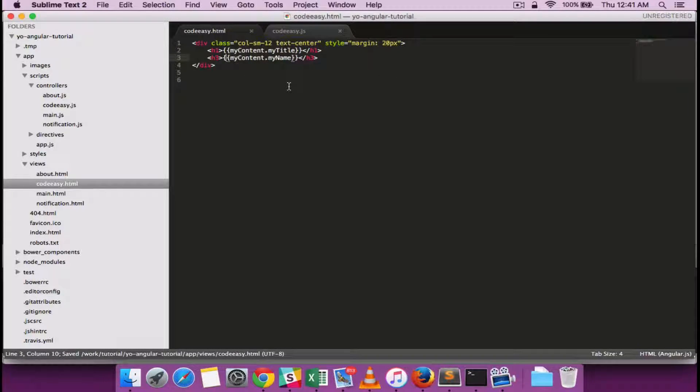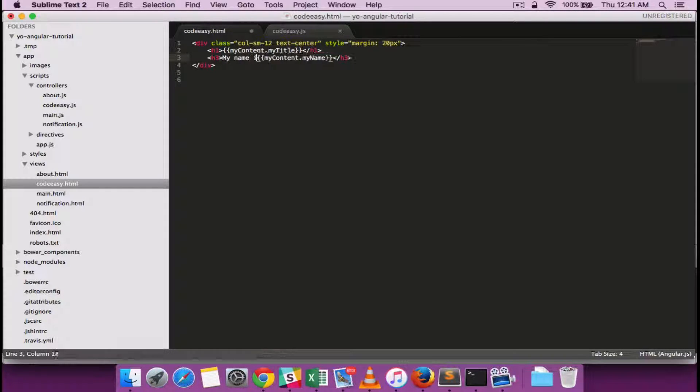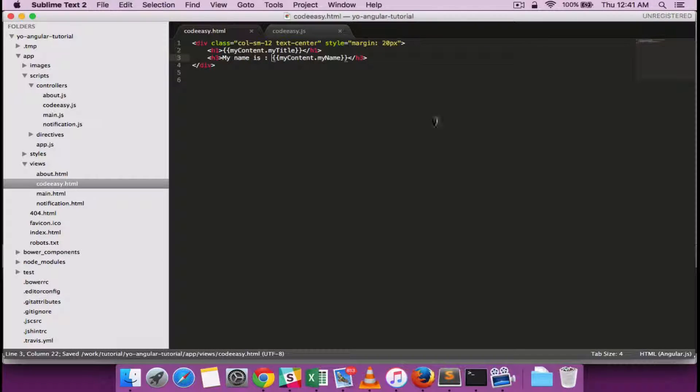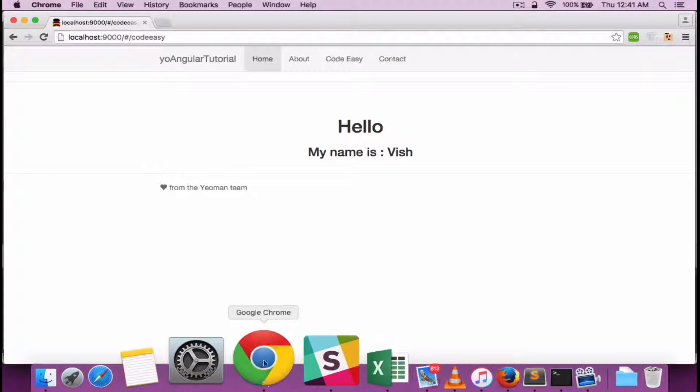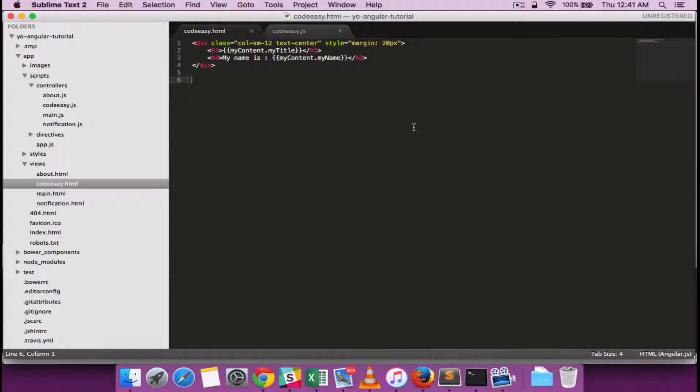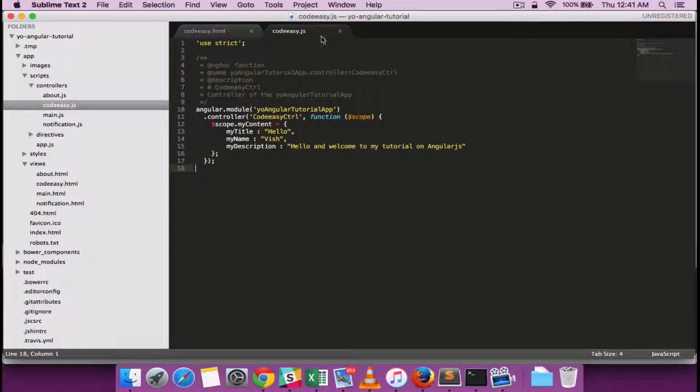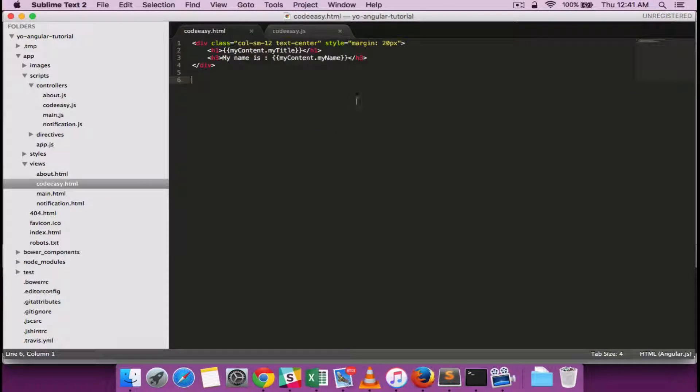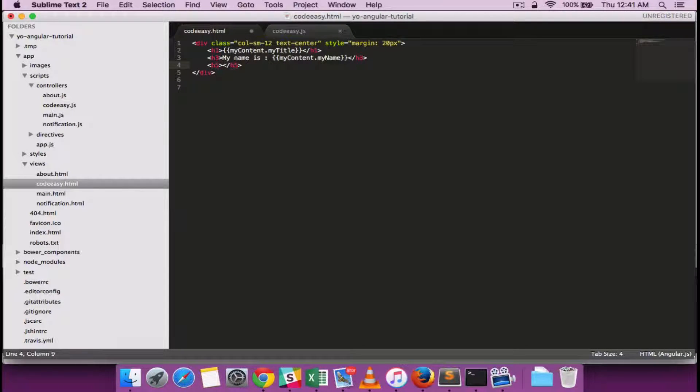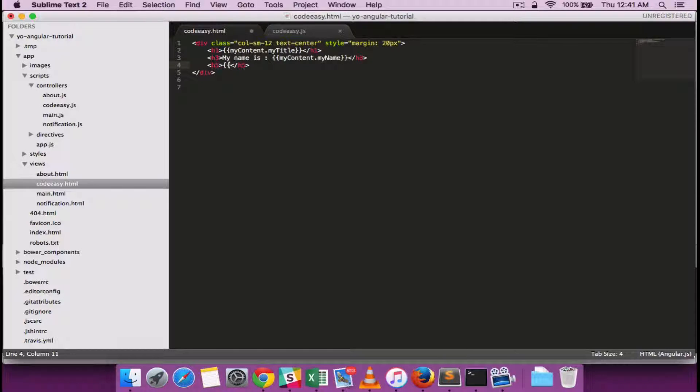Maybe I'll start with my name is. And you can see that the dynamic data binding is working now with an object being bound, a model which is an object being bound from the controller to the view.